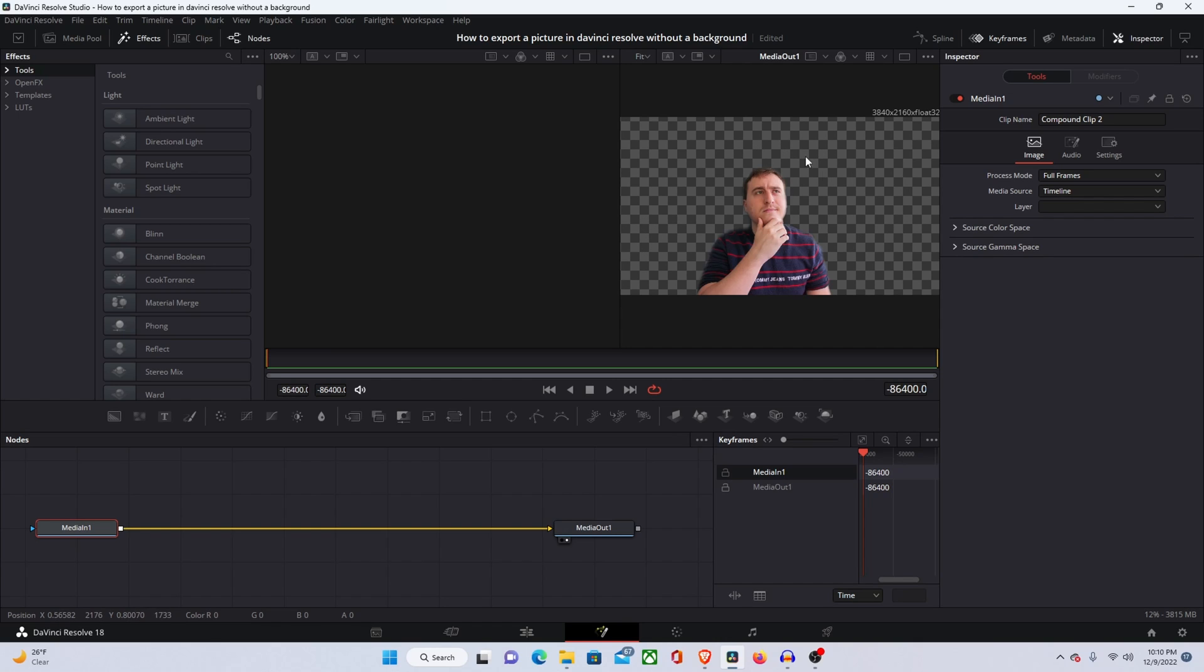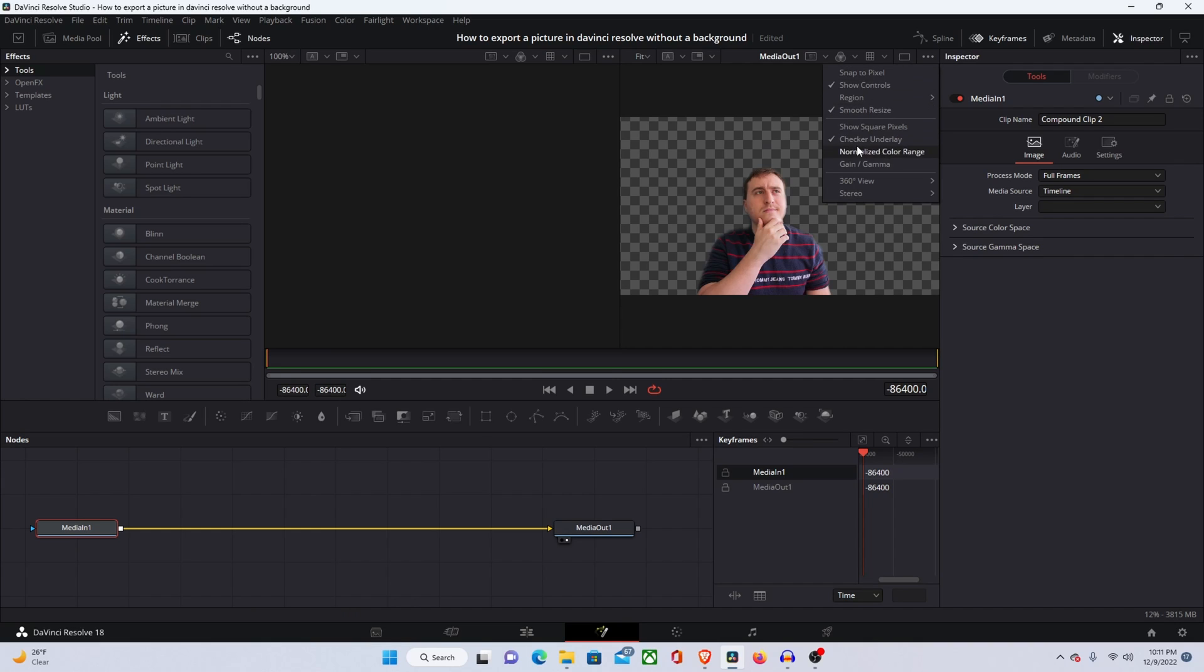So if you're not getting this transparency popping up on the screen with this checkerboard, you're going to come down to the checker underlay and make sure that box is checked off.